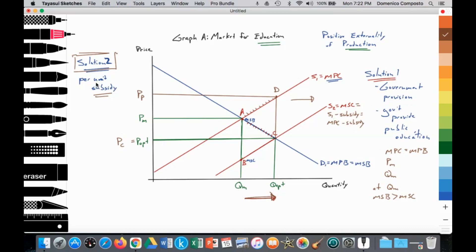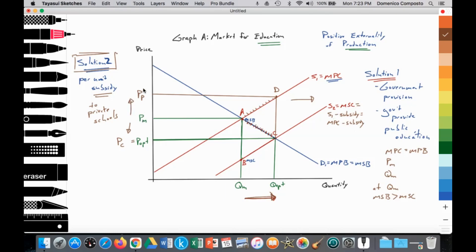An additional solution is the government providing a per unit subsidy to private schools. That subsidy would shift the supply curve outward from S1 to S2, equal to MSC, equal to S1 minus the subsidy, also equal to MPC minus the subsidy. That reduces the price paid by the household from PM to P-Opt, which equals PC — price paid by consumer. That lowered price increases the quantity demanded from point A to point C, or from QM to Q-Opt, leading to increased consumption of education services. In addition, the price received by private schools increases from PM to PP, leading to an increase in the quantity supplied from point A to point D, thus achieving the social optimum level of output.